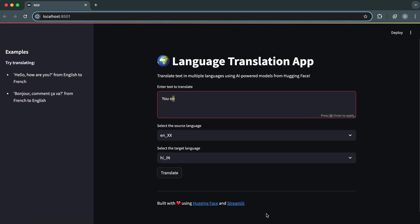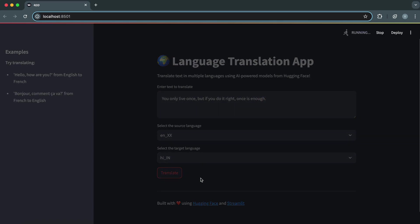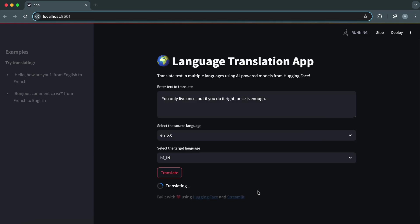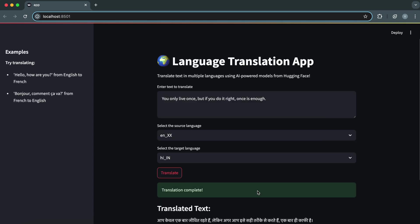Welcome, everyone. Today, we're going to build a language translation app that translates text. This app will support a wide variety of languages and allow direct translation between them. And the best part, we'll be doing this for free using open source tools.